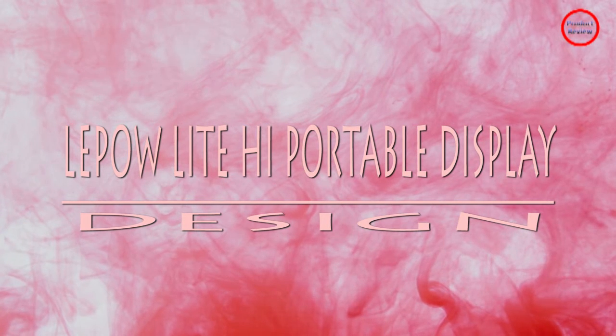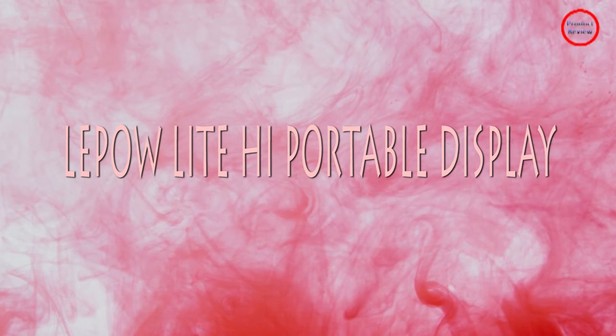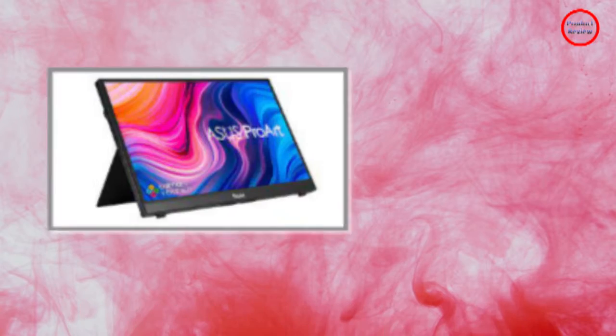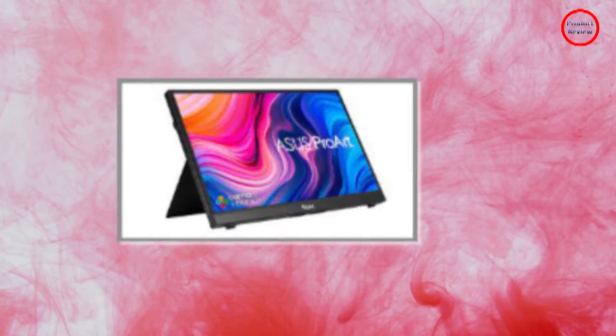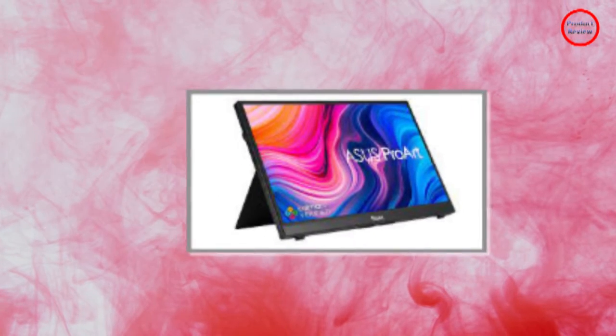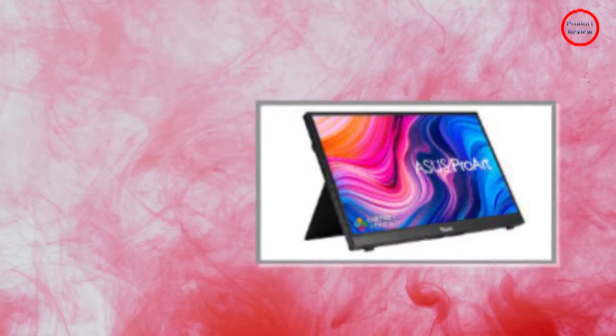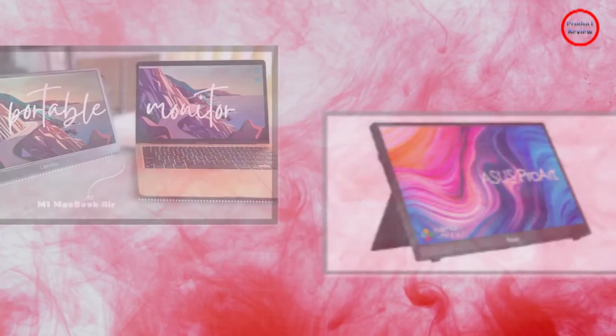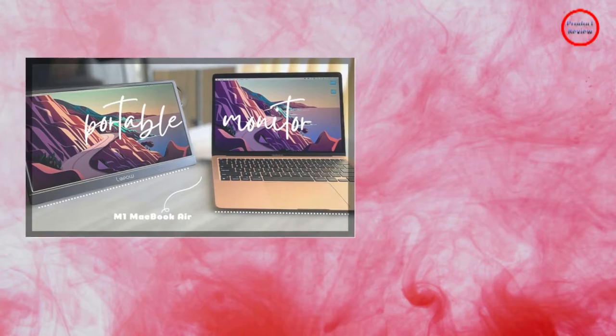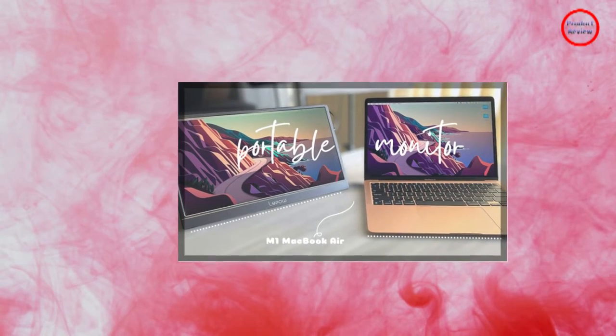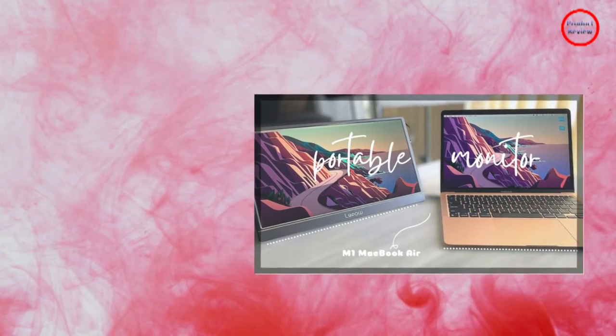The Lipo Lite H1 is equipped to connect to a computer, phone, or tablet via USB-C or mini-HDMI. It has a minimalist design for a potential gaming accessory.